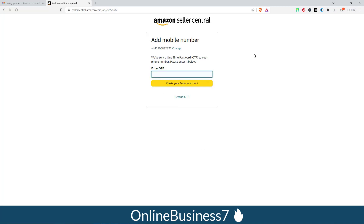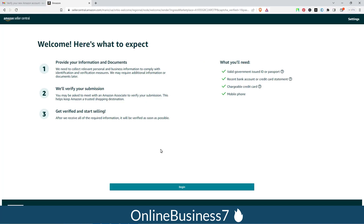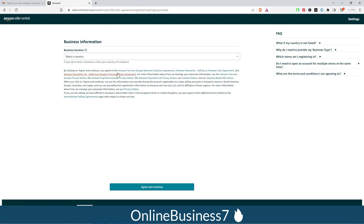I've entered the OTP and clicked 'Create your account'. Now you will see the welcome screen. Before you proceed, you will need the following documents: a valid government-issued ID or passport, a recent bank account or credit card statement, a chargeable credit card, and a mobile phone. Click 'Begin' to proceed.